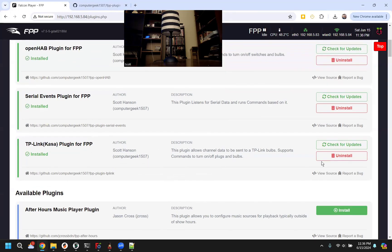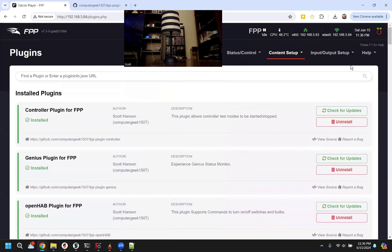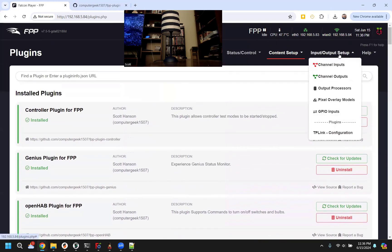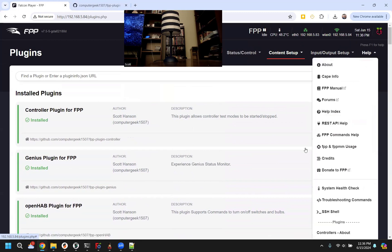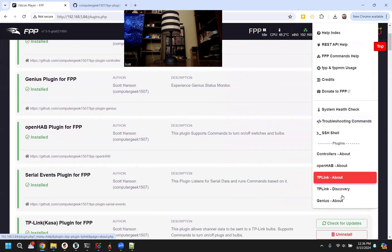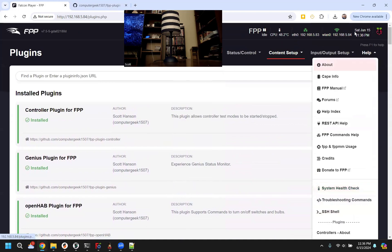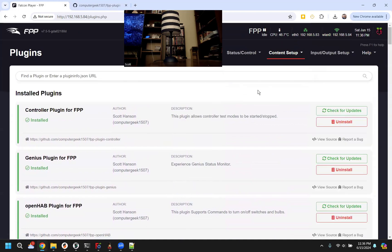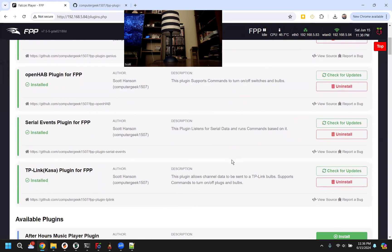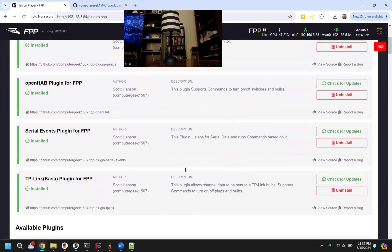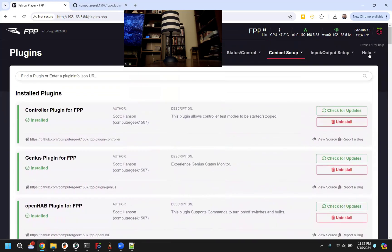Once we install it, in FPP, you'll see a couple new menu options. There's a configuration thing we'll show a little bit later, and then there's the about and discovery and the help tab. I'm going to show like three ways that we can control lights and plugs with the plug-in.